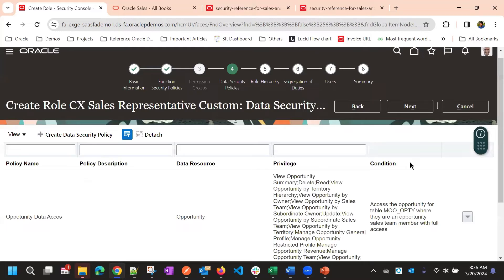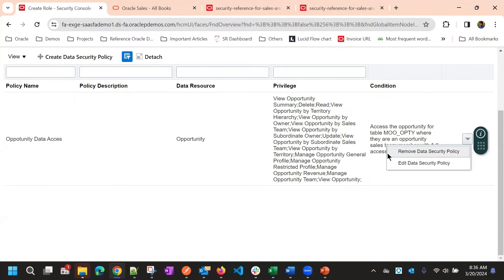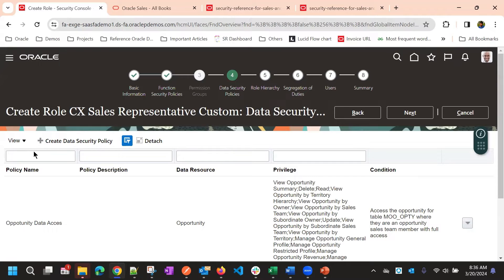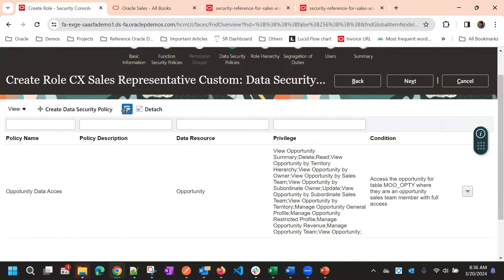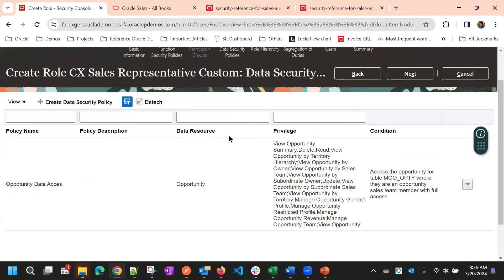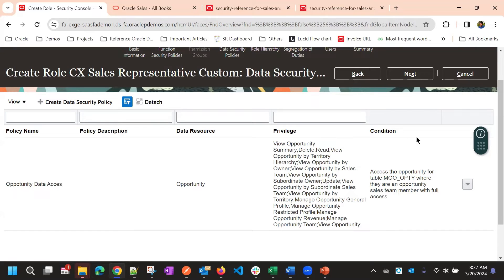Then you click OK to add the data security policy. So, it will be added here. If you want to edit later, you can edit or you can also remove the data security policy here. So, you have a few filters to filter out the data security policies. If there are more policies, you can use the policy name, policy description, data resource or privilege to filter. So, you can filter based on the condition. So, only these are the options we have.